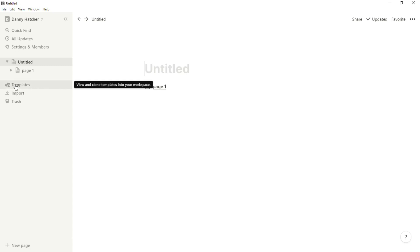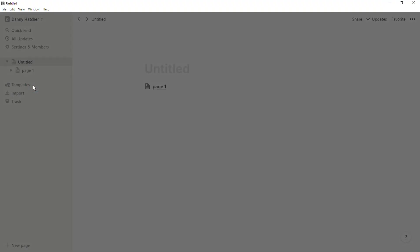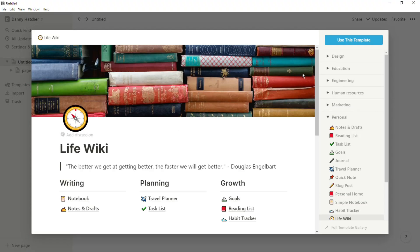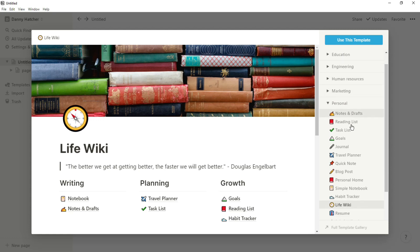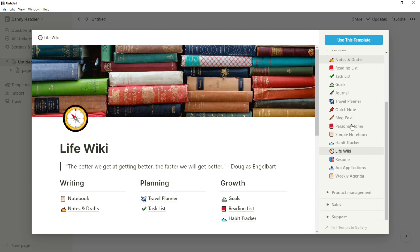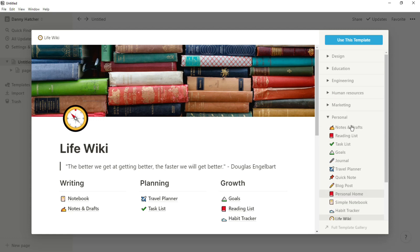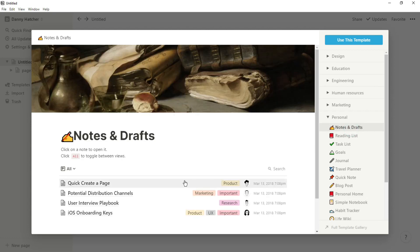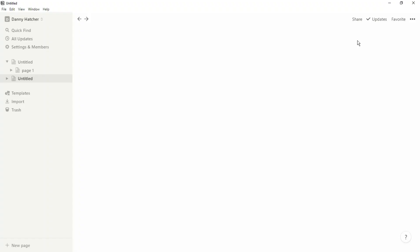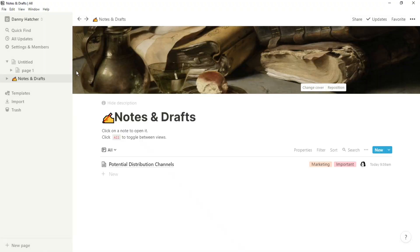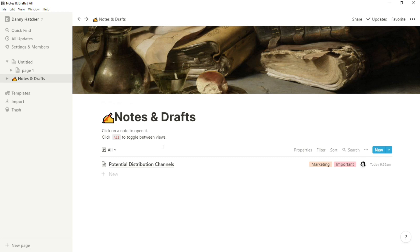Then we have the template button. Notion is actually amazing and it has its own templates, so all of these are pre-made templates by the Notion team. If you find a template that you really like the look of or you just want to adjust in some way, you can click on that, go to the top right and use this template. What this does is it duplicates the template and puts it straight into your workspace so you can start using it then and there.